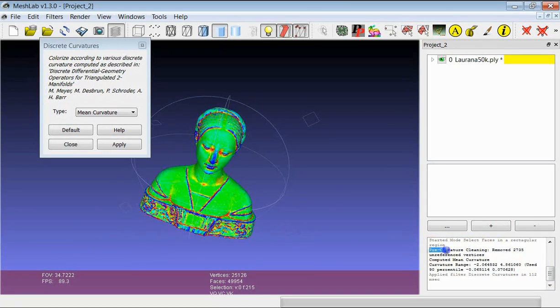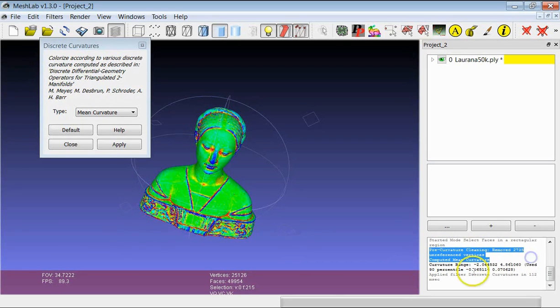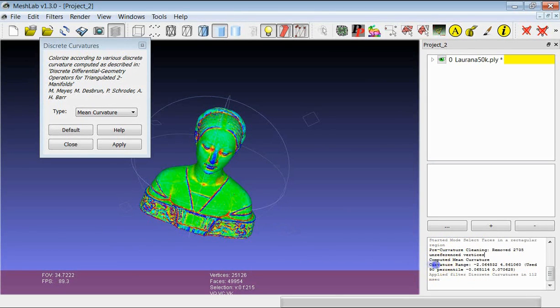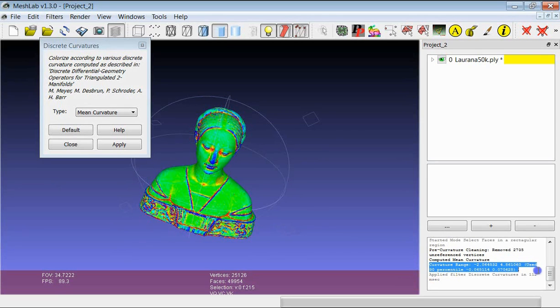So we have a pre-curvature cleaning where it removed some unreferenced vertices. And you have also the feedback about the curvature range, for example.